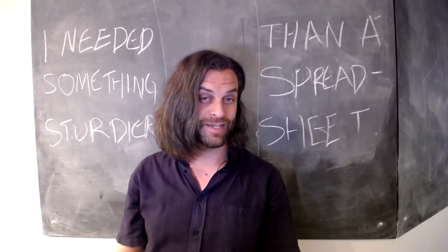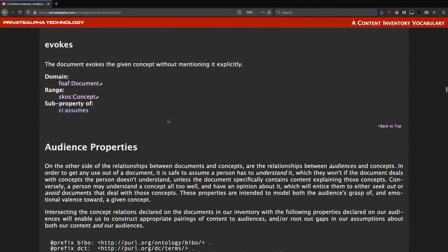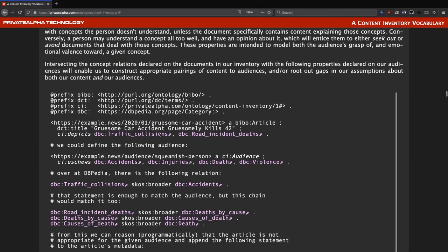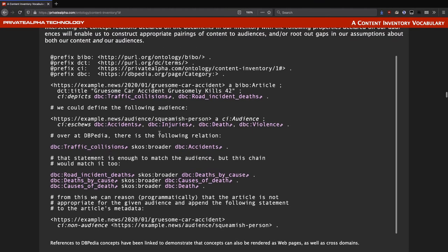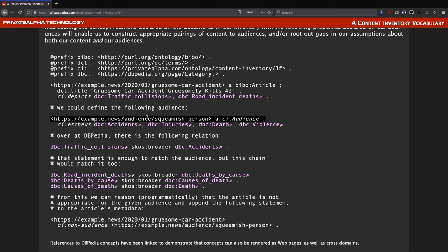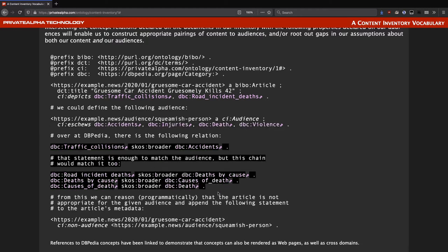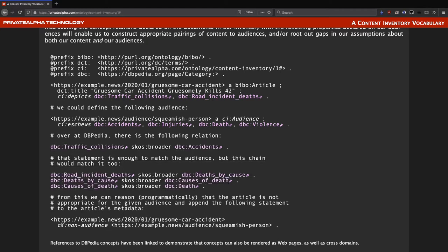The idea here is that concepts related by these properties can intersect with concepts related by different properties to audiences. From there, we can reason programmatically about which audiences will resonate with what content or otherwise prefer to avoid it. The example here depicts statements about a news article depicting a gruesome car accident. We can imagine an audience called 'squeamish person' who never wants to encounter anything gruesome, so we tag them as eschewing a bunch of concepts related to violence and carnage, which we conveniently borrow from DBpedia. Using the SKOS relations between these concepts, we can get the computer to make the inference that the article about the gruesome car wreck has a non-audience of squeamish person.